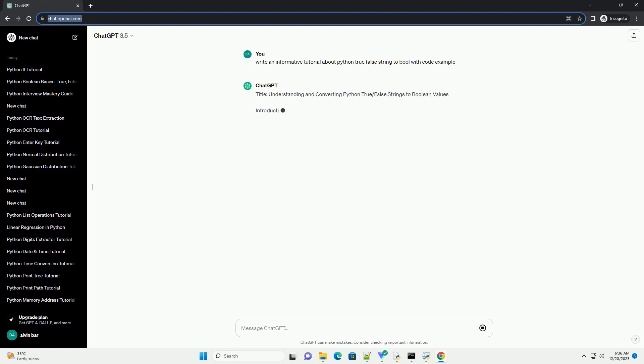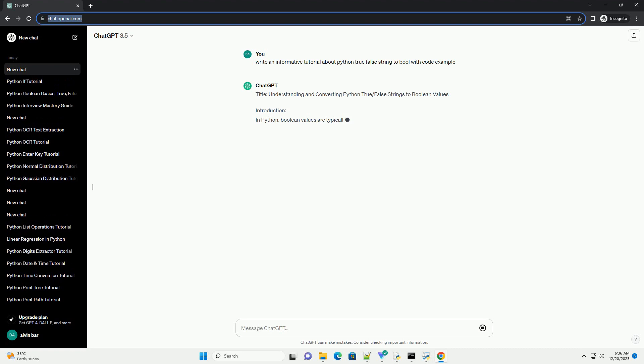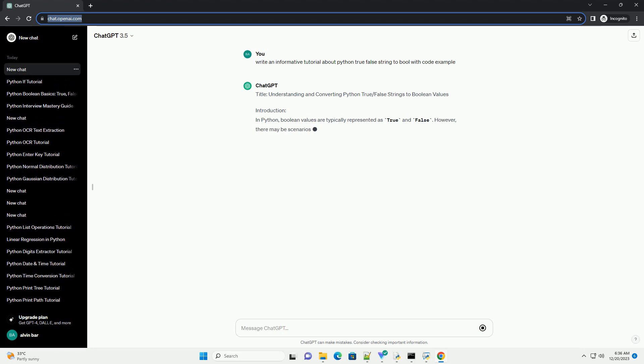Title: Understanding and Converting Python True/False Strings to Boolean Values.